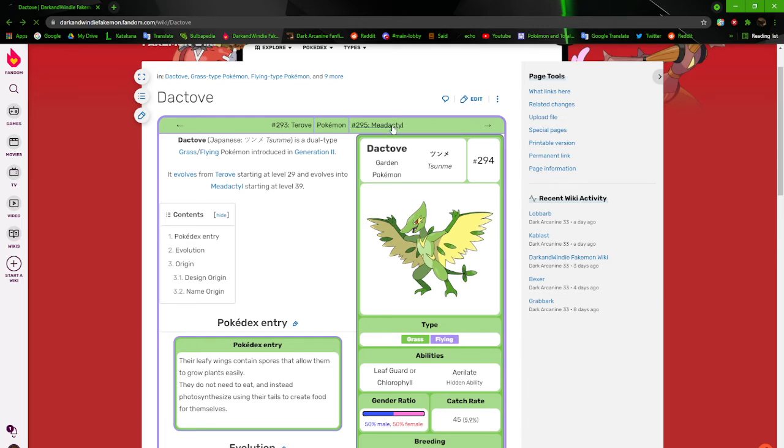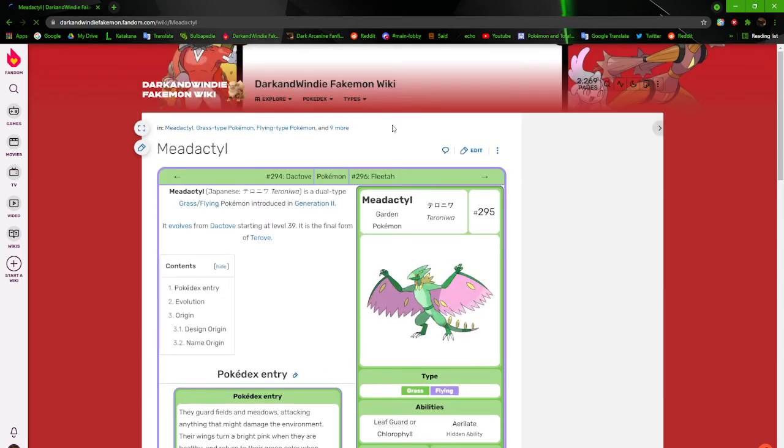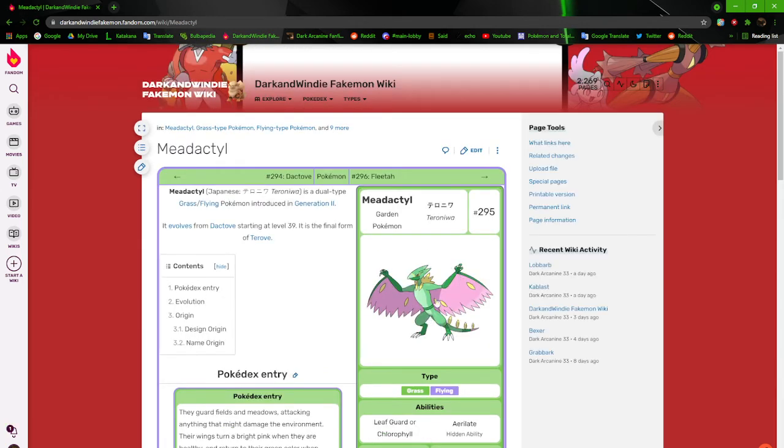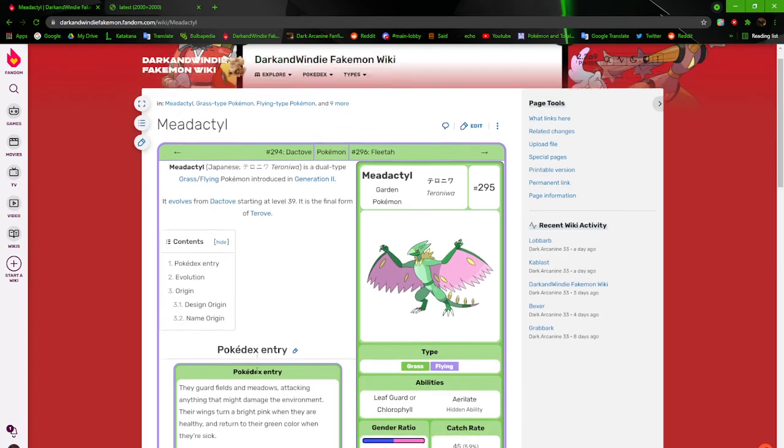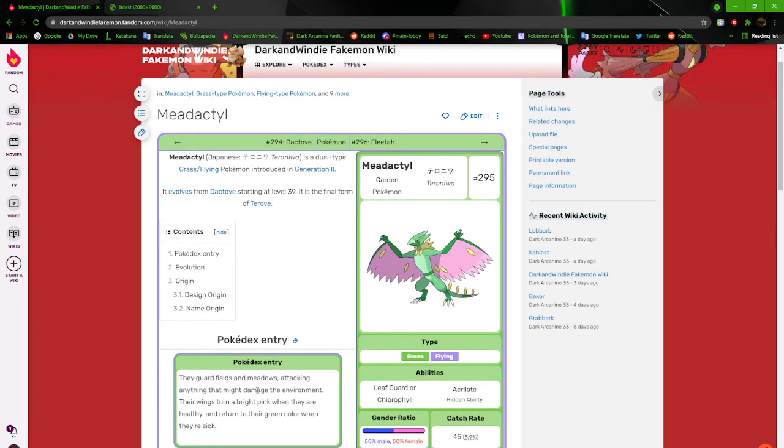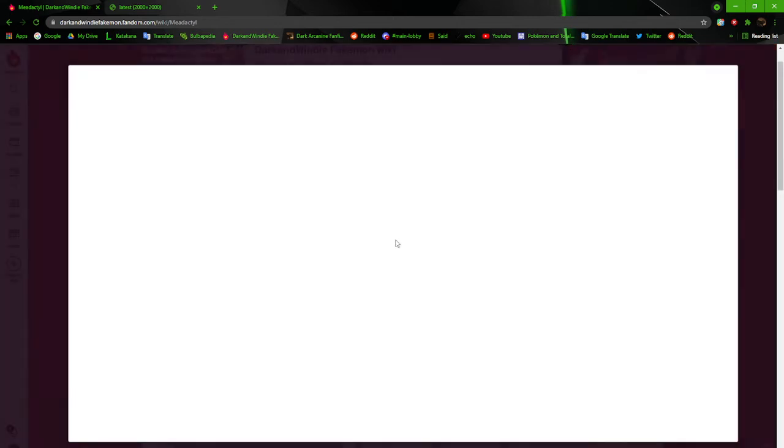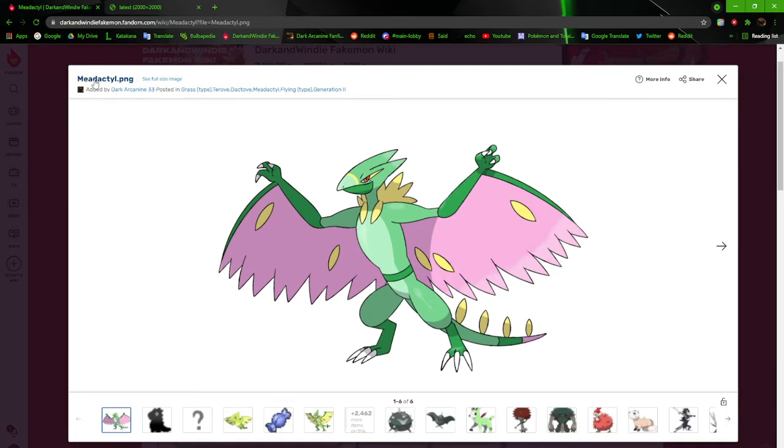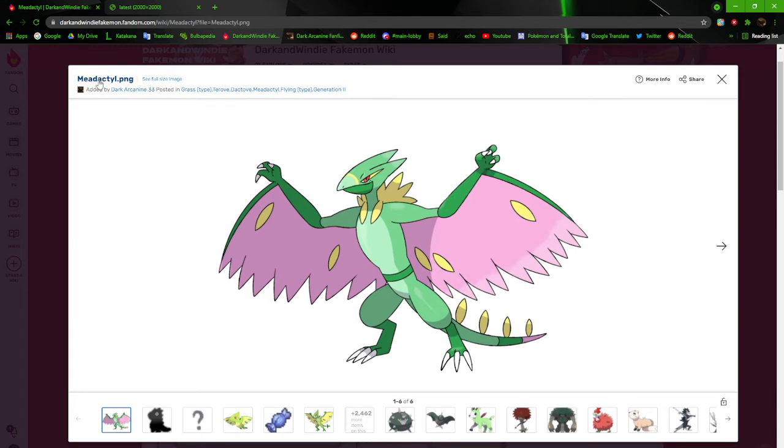Next up and last but not least, we got Modactyl for this line. The garden Pokemon. They guard fields and meadows, attacking anything that might damage the environment. Their wings turn a bright pink when they are healthy and return to their green color when they are sick. Modactyl is really really good. I really like how this turned out. The pink and yellow, the greens and everything. Everything just turned out really really well for this and I'm really happy about it.